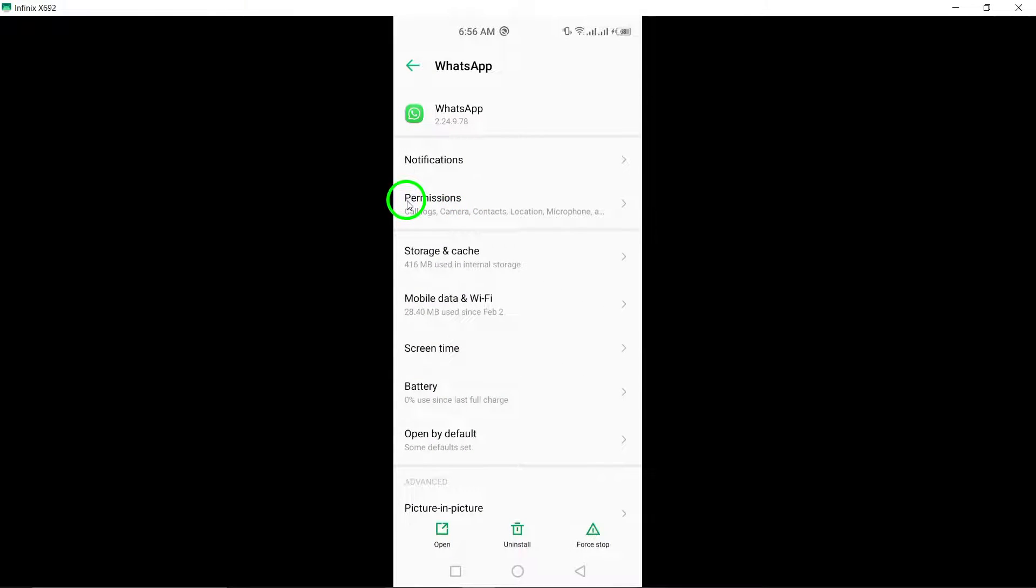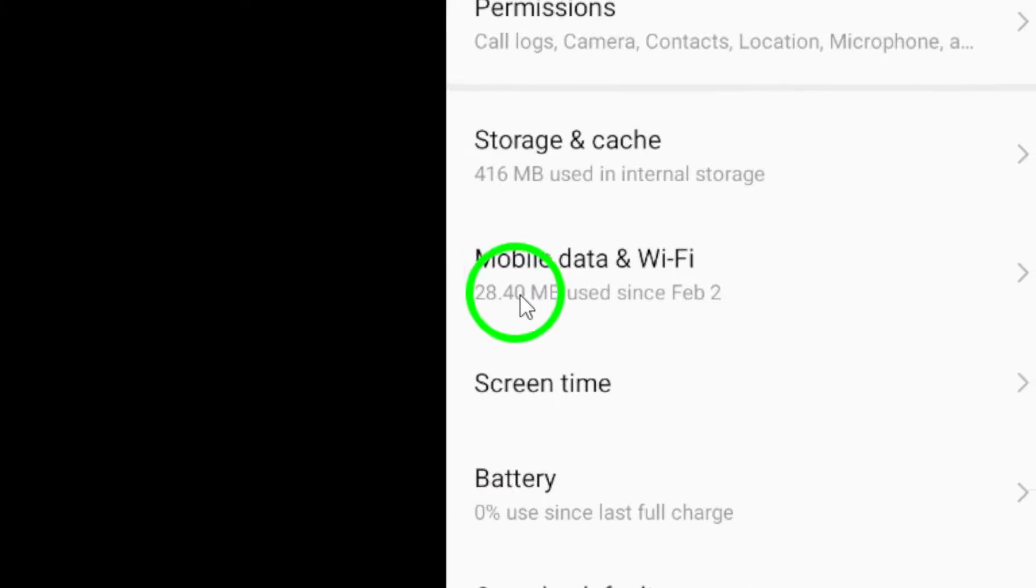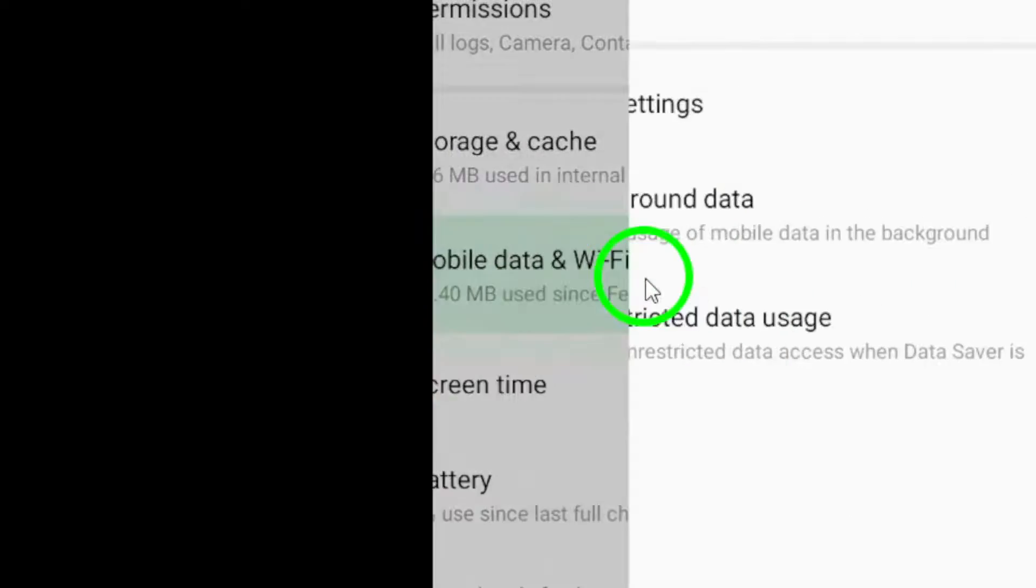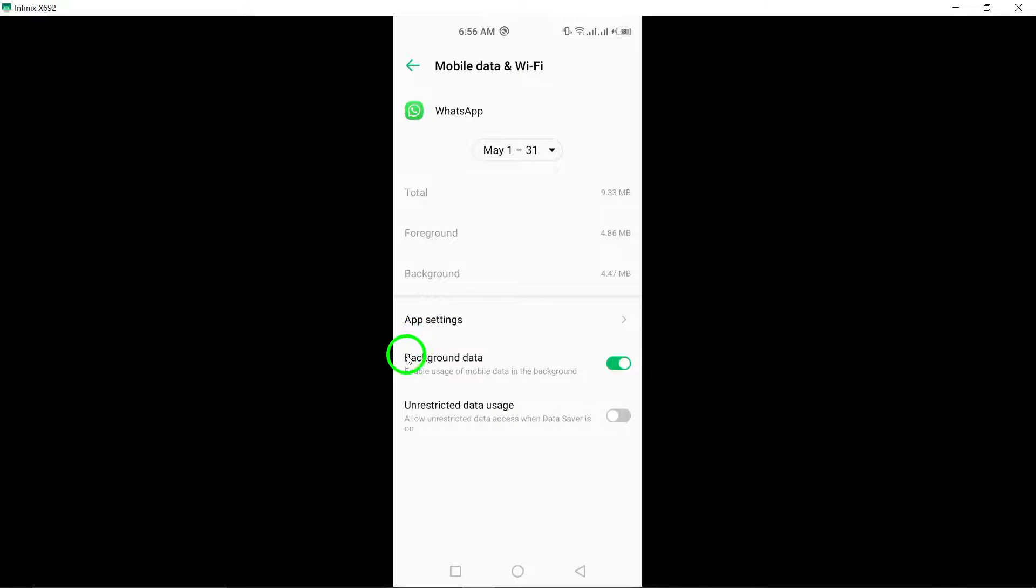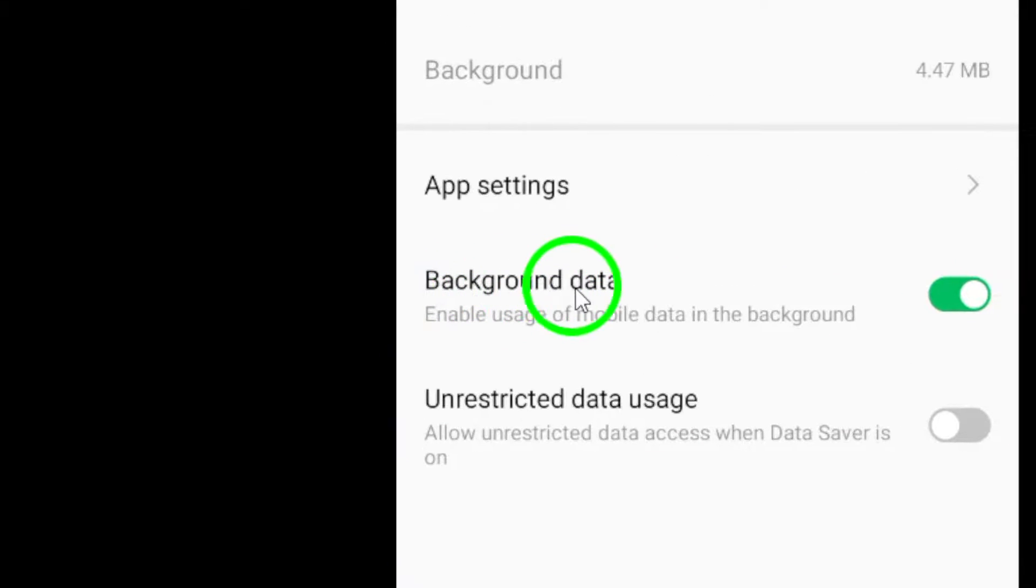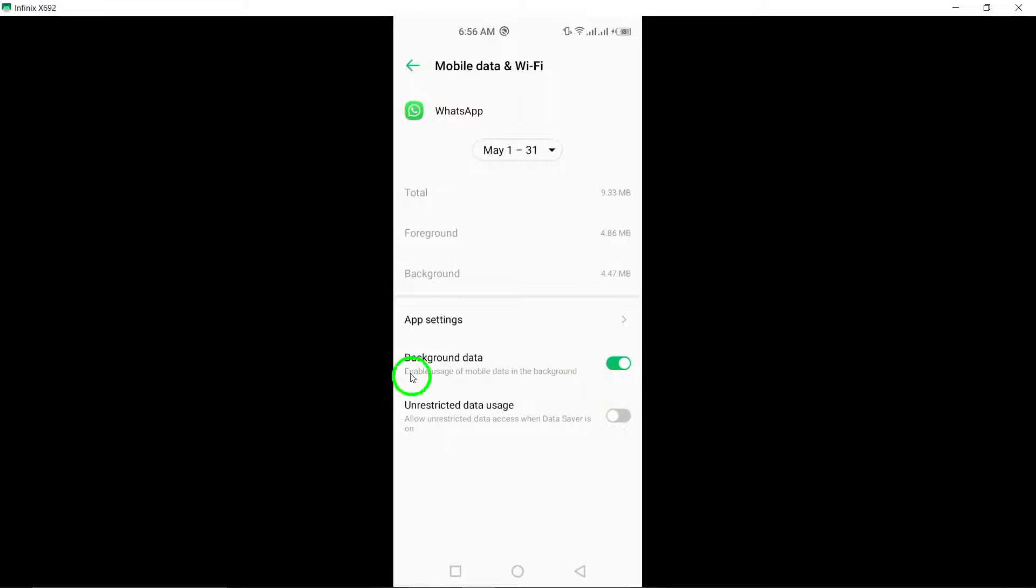Tap on Mobile Data and select App Data Usage to control how WhatsApp utilizes mobile data on your device.